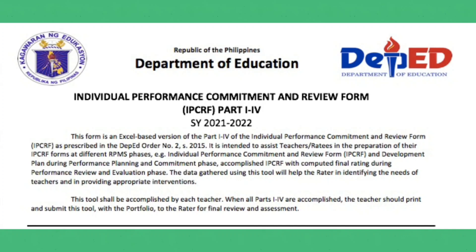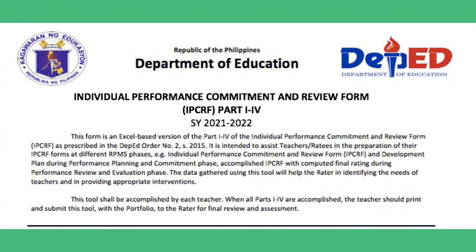It is intended to assist teachers and raters in the preparation for their IPCRF form, RPMS phases. The IPCRF and the Development Plan during Performance Planning and Commitment Phase, accomplish IPCRF with Computed Final Rating during Performance Review and Evaluation Phase. The data gathered using this tool will help the rater in identifying the needs of teachers and in providing appropriate interventions. This tool shall be accomplished by each teacher when all parts 1-4 are accomplished. The teacher should print and submit this tool with a portfolio to the rater for final review and assessment.